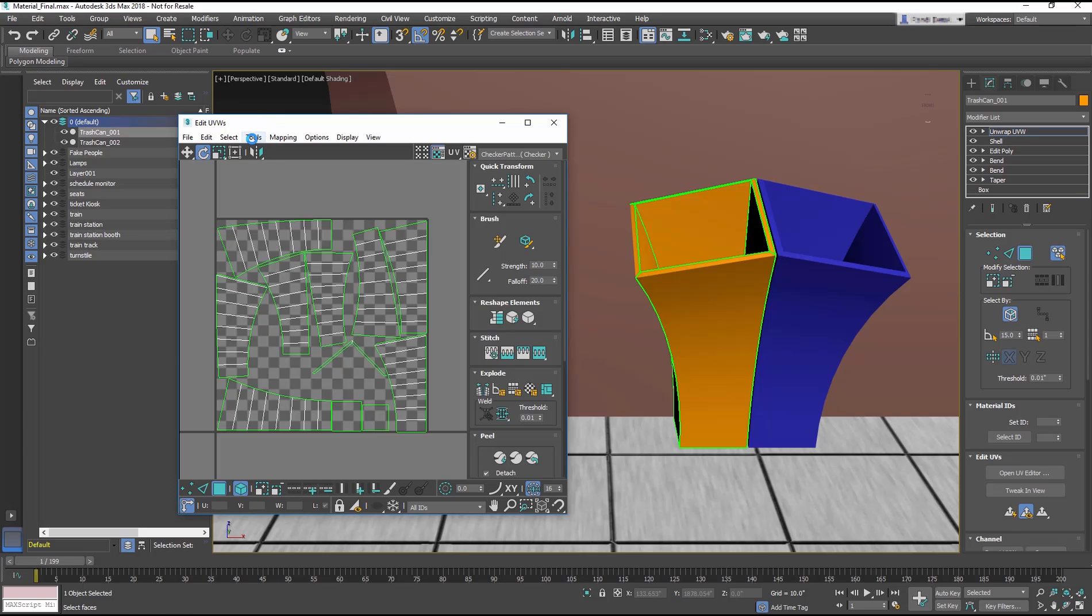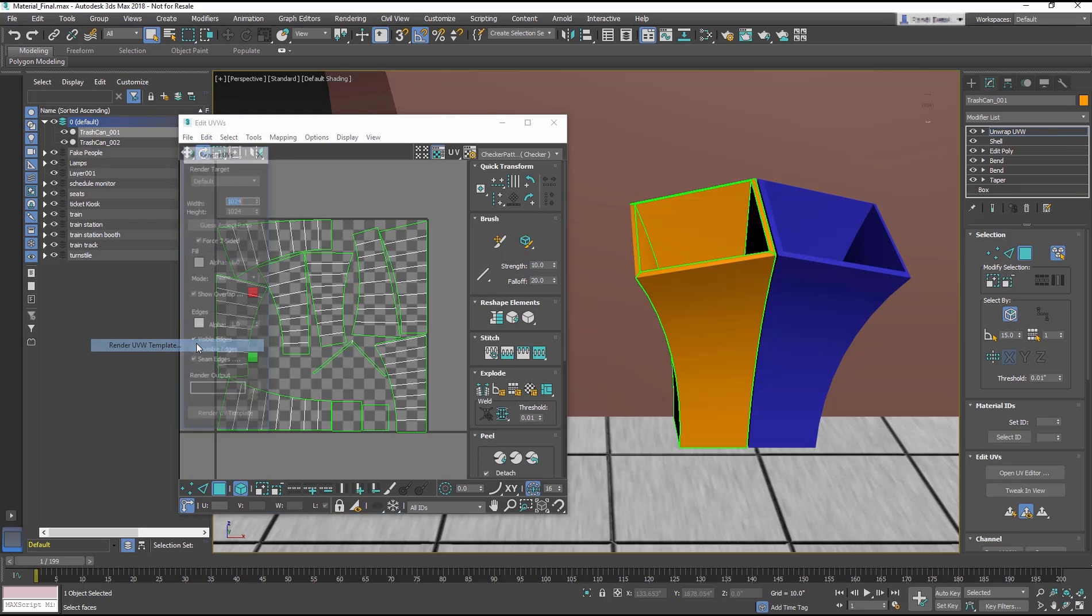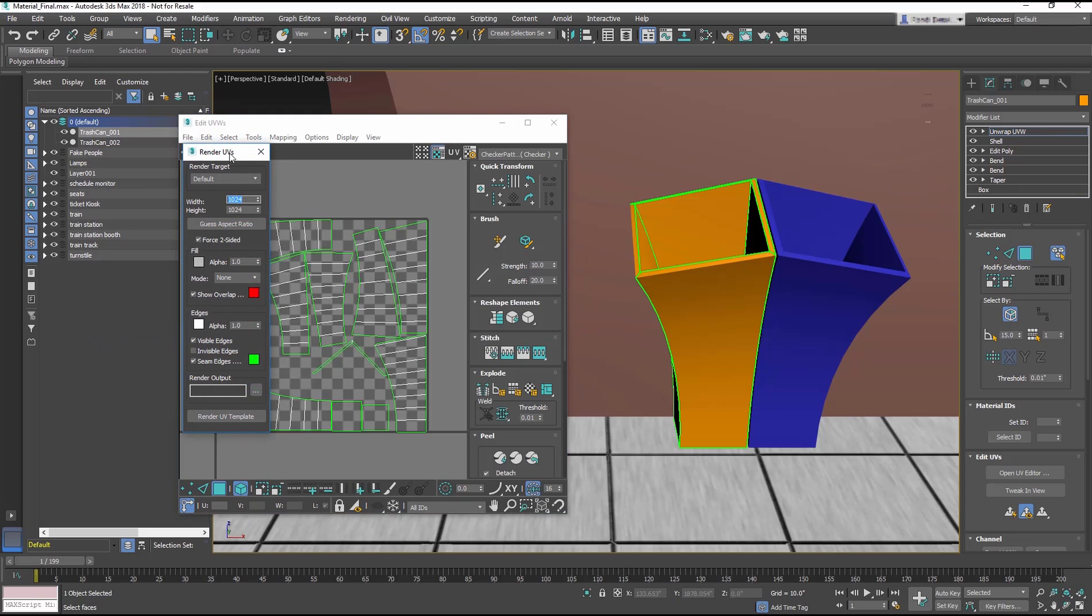Go to Tools Render UVW Template. Leave the parameters at the default and select Render UV template.